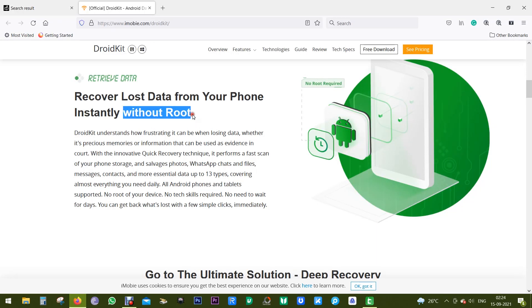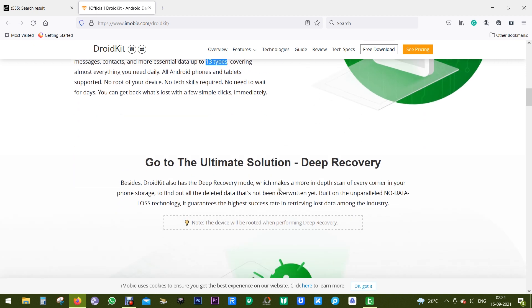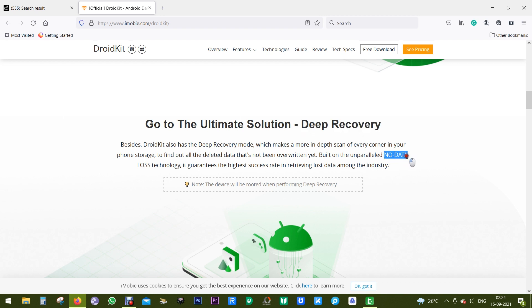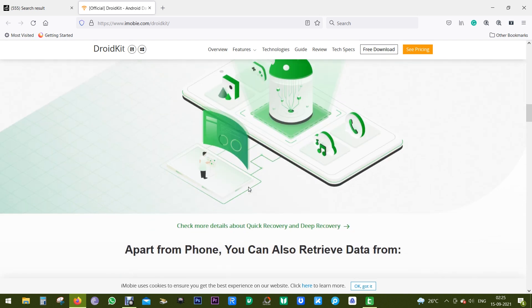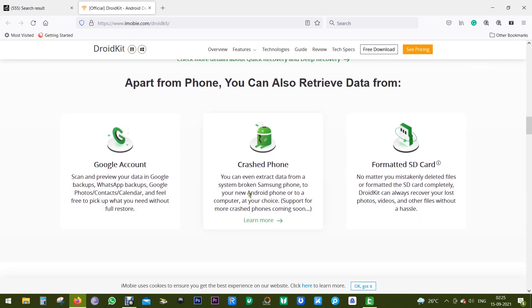The best thing about this software is without root or without losing any data, you can recover your lost data of up to 13 types. If the data is not recovered by the standard mode, then there is also deep recovery which will actually root the device. That is, there is an option to root the phone as well, which is the last resort.